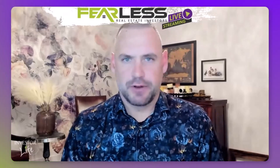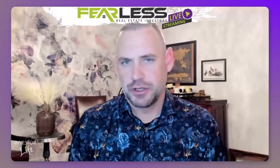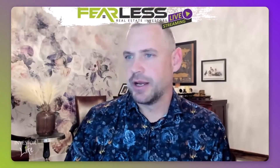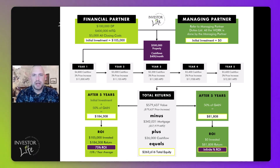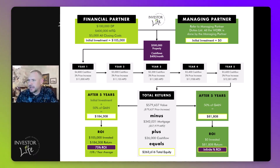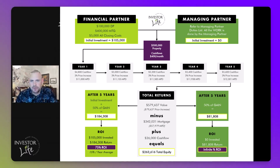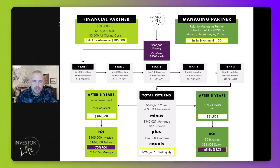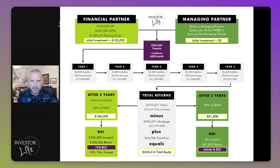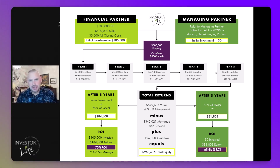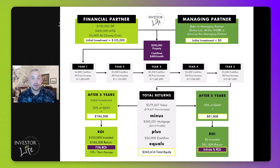I'm going to share an infographic with you now and we're going to walk through how the numbers work. If you have questions, throw them in the chat. This infographic is designed to simplify and explain the JV process. In this example, we're going to use a property that's worth $500,000 — that's this purple box here — and let's assume we find a $500,000 property that cash flows $400 a month.